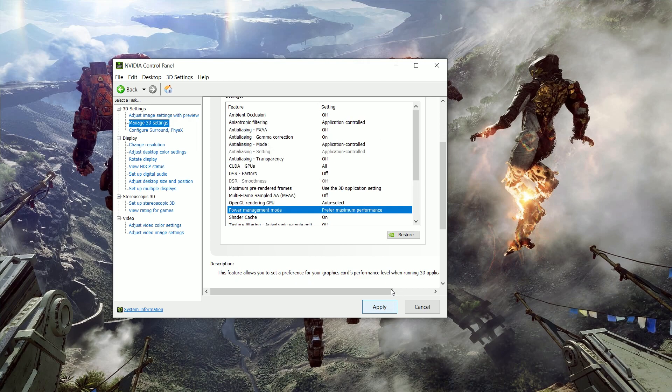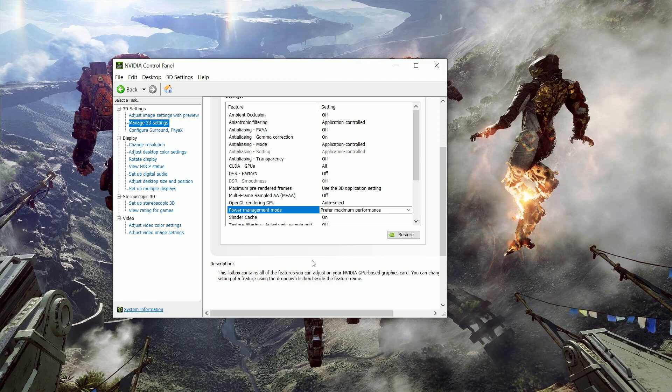So we're going to change this to maximum performance. And the only reason you would actually use the optimum power is if you're on like a laptop or something else in which you absolutely need to save power, then you would choose that option. But again, in most cases, you're going to want to choose maximum performance here, then just click apply.